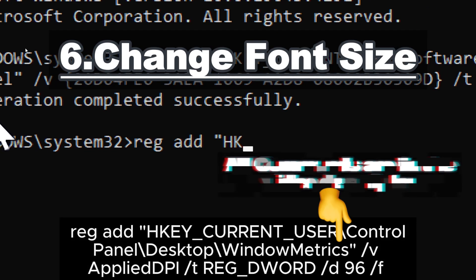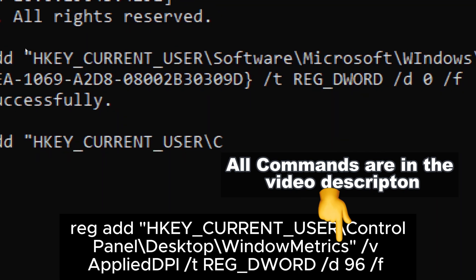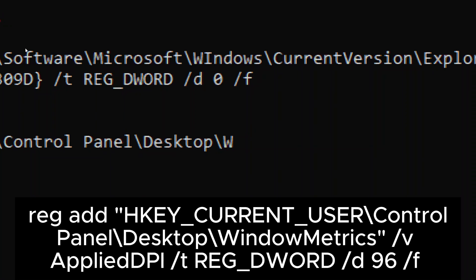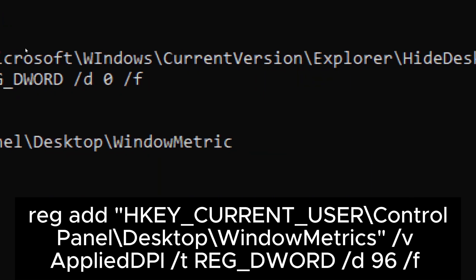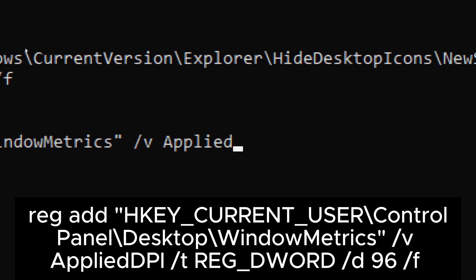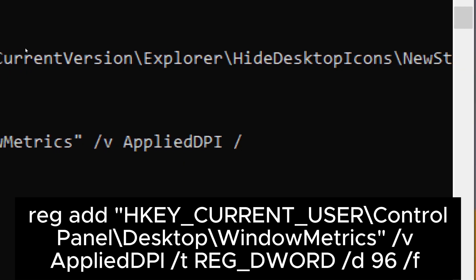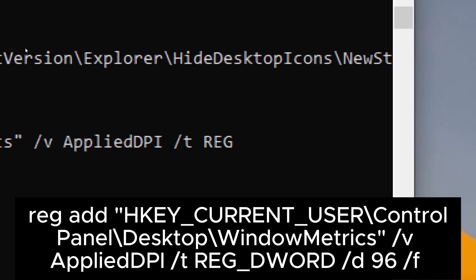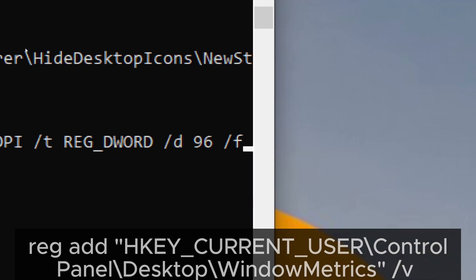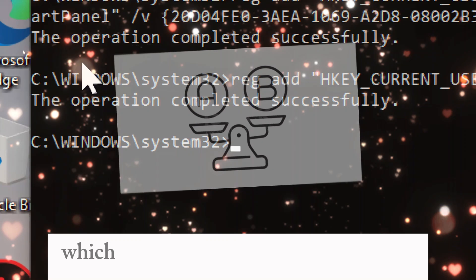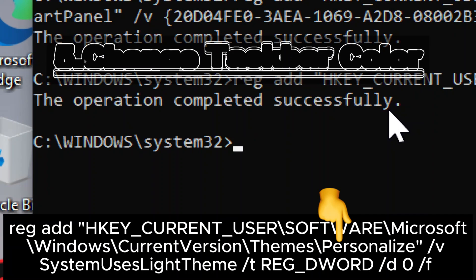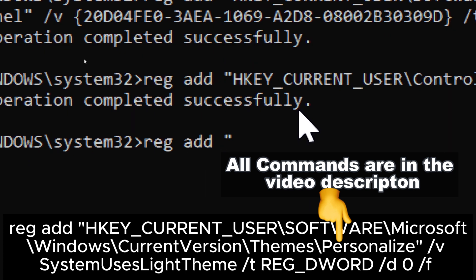Change font size: type reg add HKEY_CURRENT_USER\Control Panel\Desktop\WindowMetrics /v AppliedDPI /t REG_DWORD /d 96 /f. This allows you to change your DPI setting directly from the command line, which can be useful for automating this task or changing the DPI setting on remote systems.